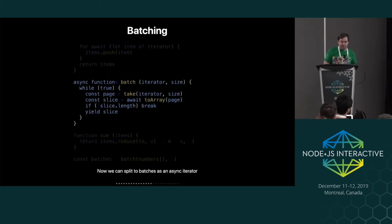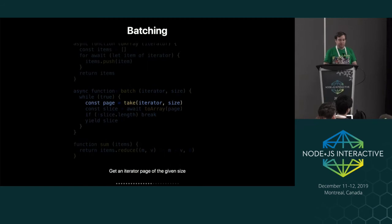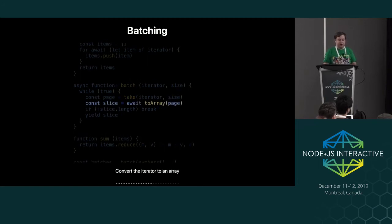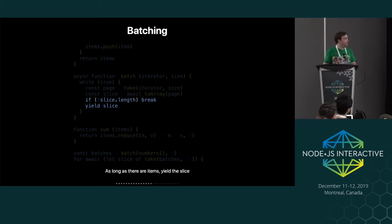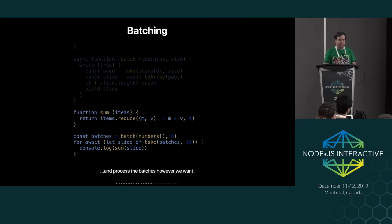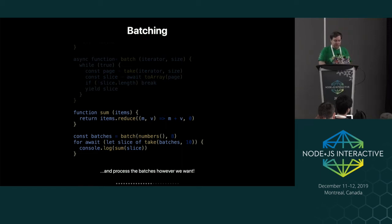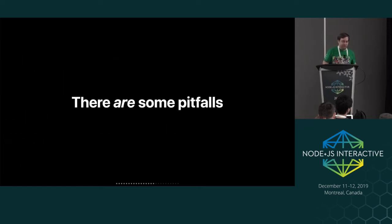So now that we have those pieces in place, we can make the batch function. So it just takes an iterator and it takes a page size and it will take a page of that size out of that iterator, convert that to an array. And then as long as there's items to be yielded, then it'll just yield that page. So we can do something like if we have infinite sequence of numbers, we can take batches of that and sum the batches. Or things like that.